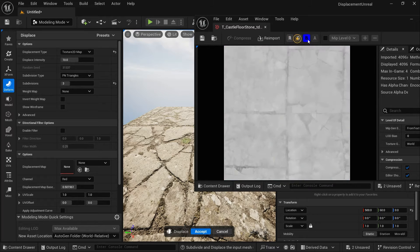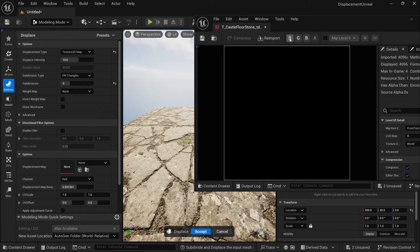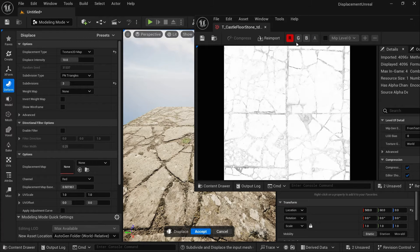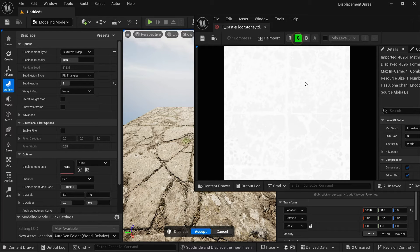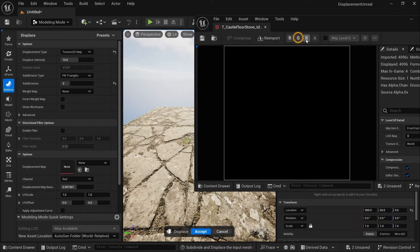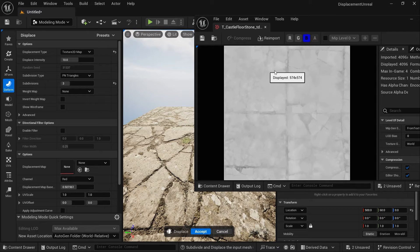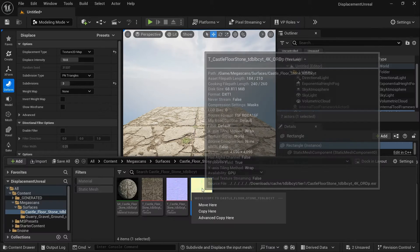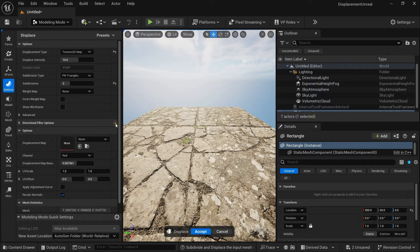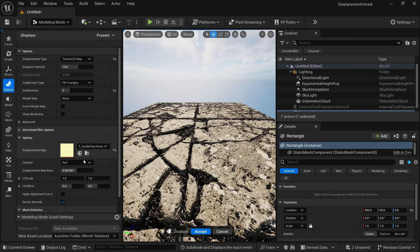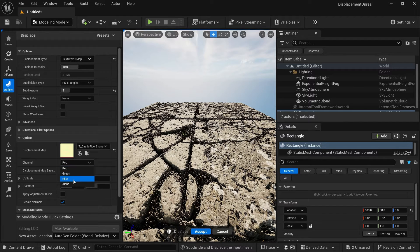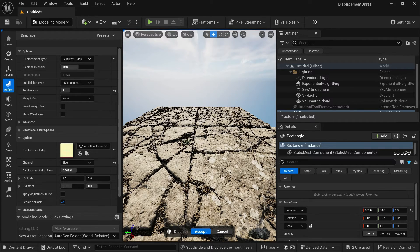Ambient Occlusion is in the red channel, Roughness is in the green channel, and Displacement is in the blue channel. Let me show you — turn off all channels, turn on R and you can see Ambient Occlusion; turn on G and you can see Roughness; turn on the blue channel and you can see the Displacement map. So we will click on this and add it to our displacement map. As soon as you do that, you will see some displacement happening, but it's in the wrong channel. We need to switch it to the blue channel, and then you will see displacement happening in our plane.